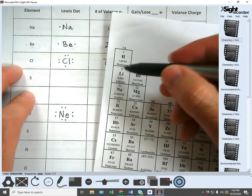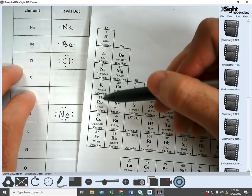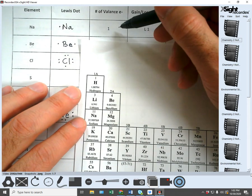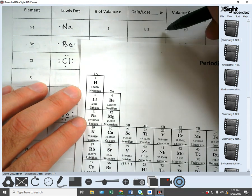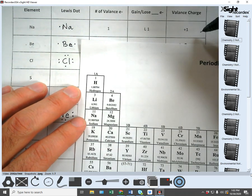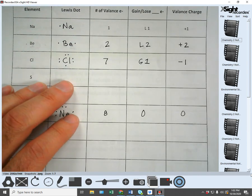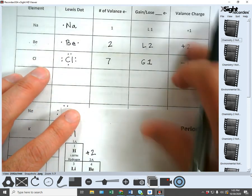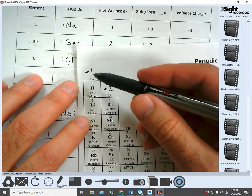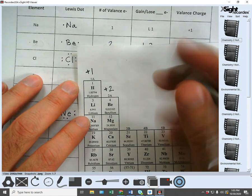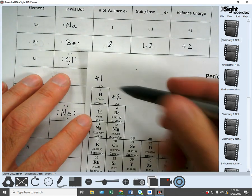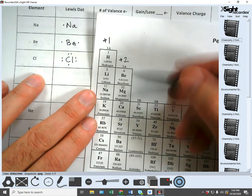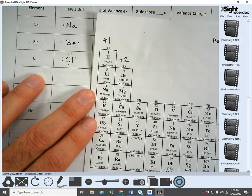One last thing: as you go through this, notice that sodium and all the other elements in 1A will all have one valence electron. They're all going to lose that electron, so they're all going to have a plus one charge. You can mark on your periodic table the charges of the columns as you learn them, because all elements in that column will have the same valence electrons and should have the same charge.